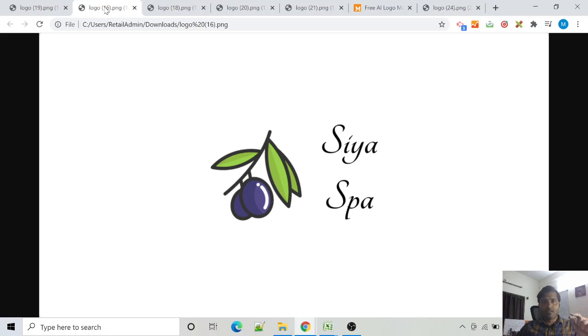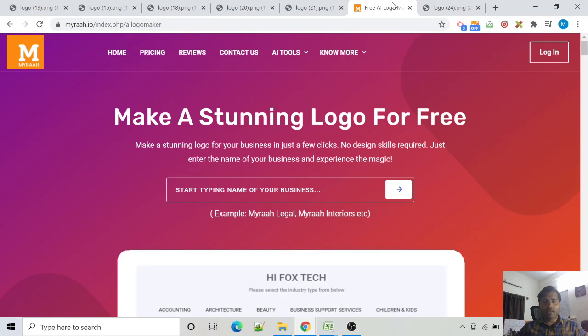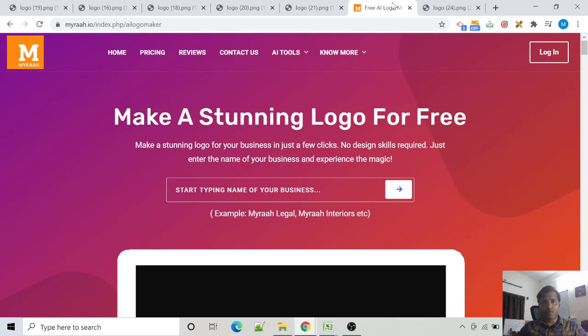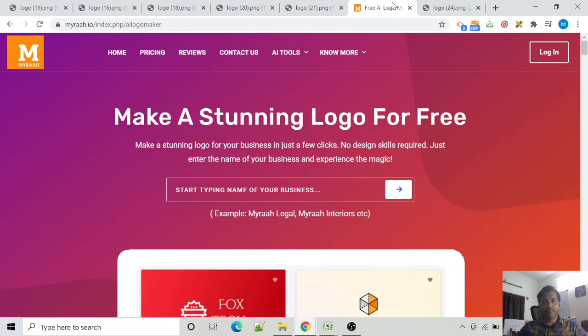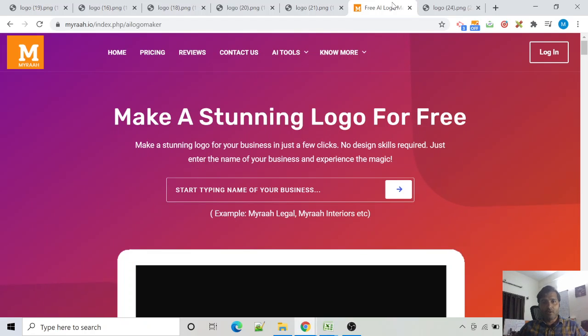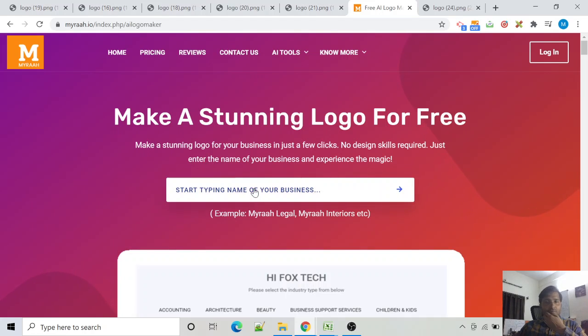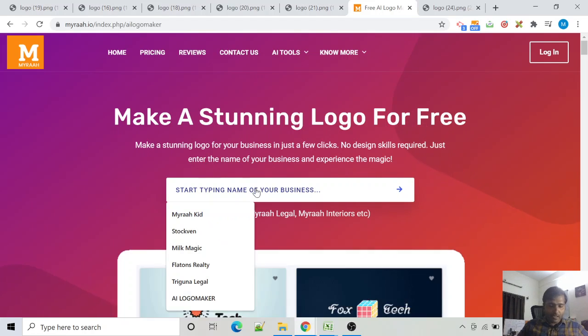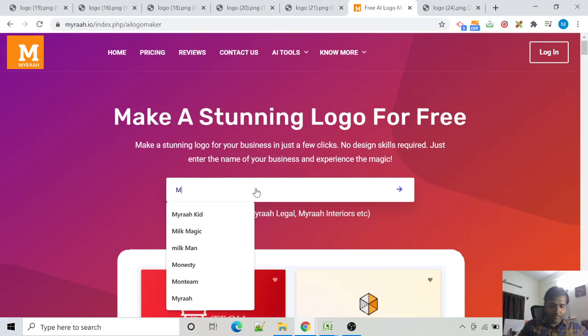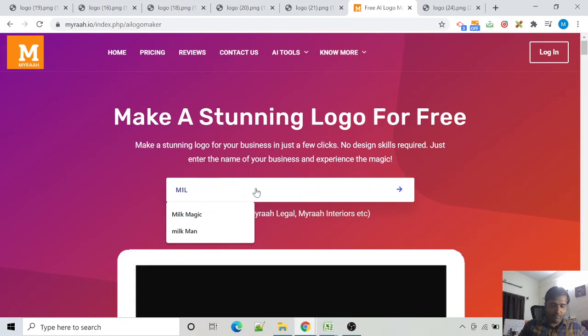Step 1: First go to myra.io/AI-logo-maker. You can find the link down below in the comment section of this video. After going here, all you have to do is type the name of the business. So I am making a logo for a milk company called Milk Magic, so I will type Milk Magic.